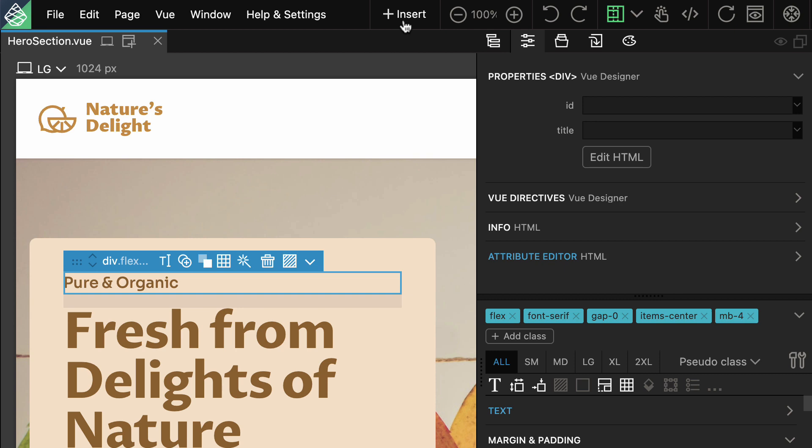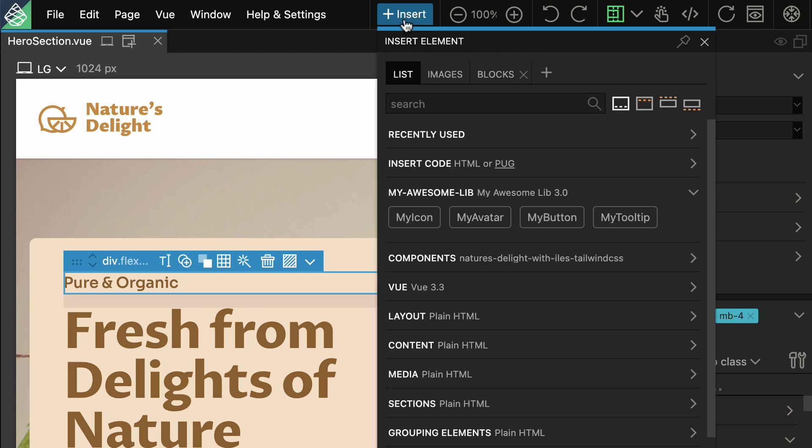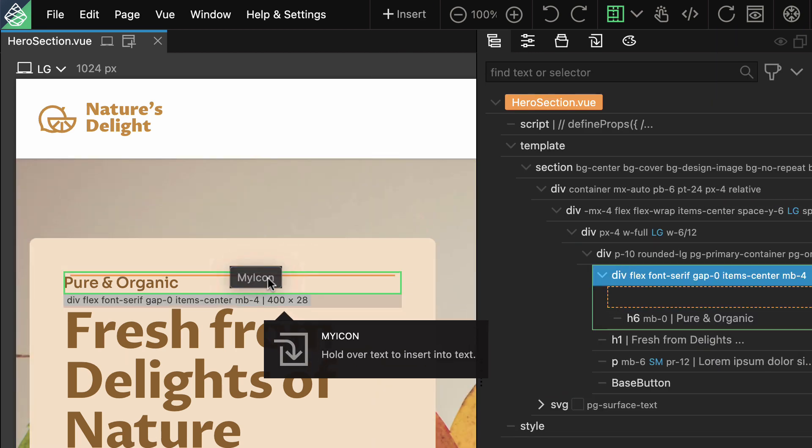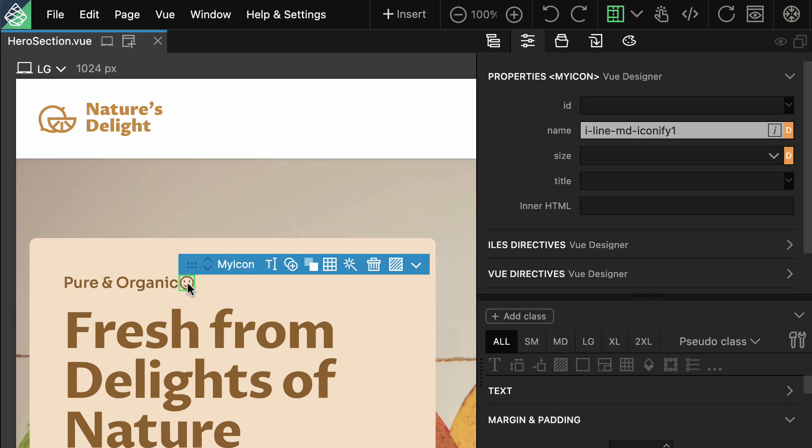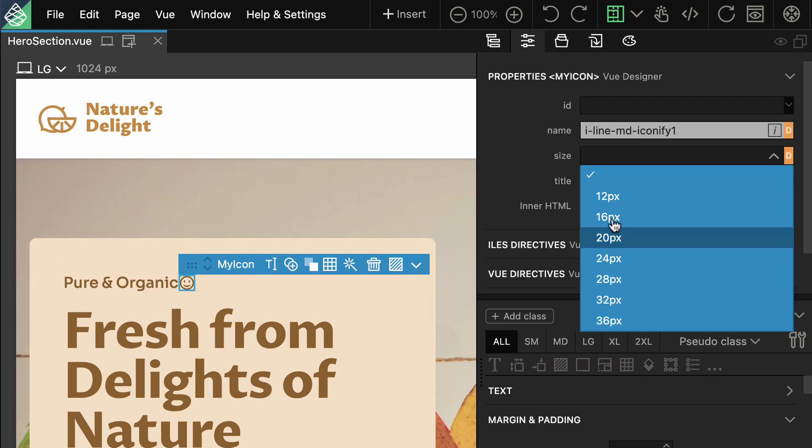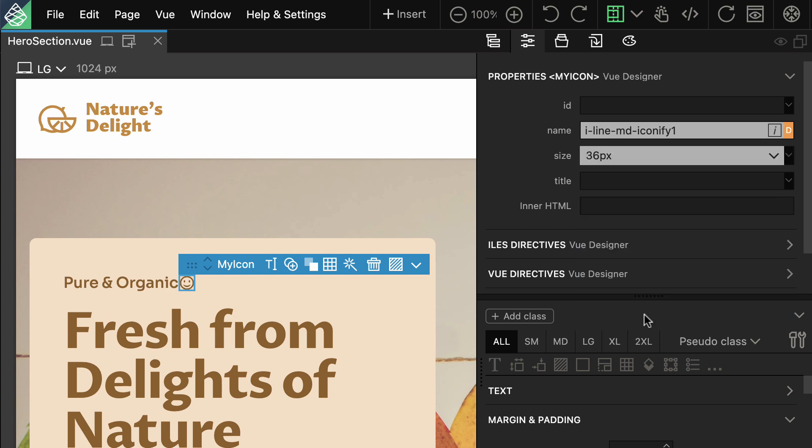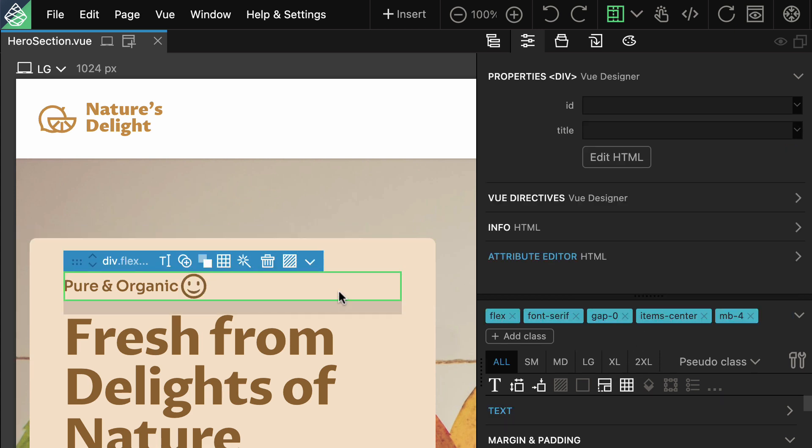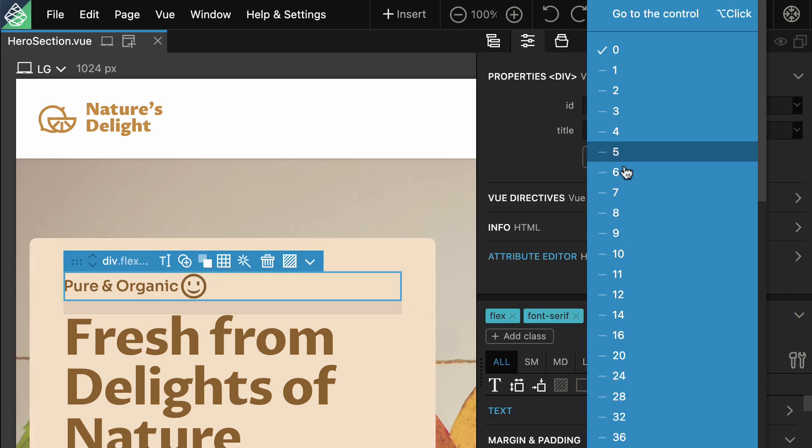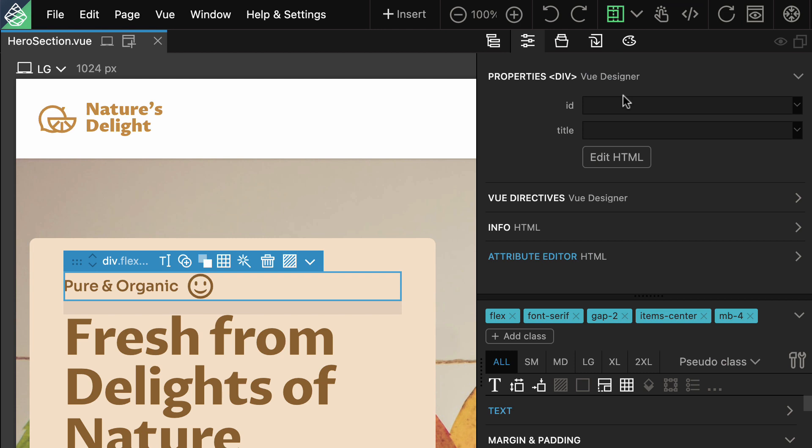You can even bring your own custom component library. If your company has its own set of unique components, View Designer makes it a breeze to integrate them into the library panel. Simply drag and drop your components and visually set their props. It's never been easier to build your app exactly the way you want it.